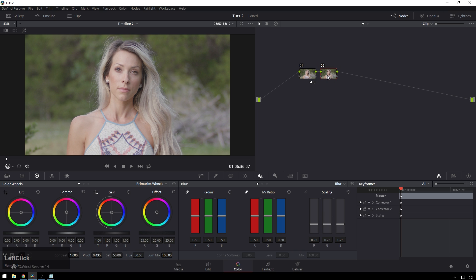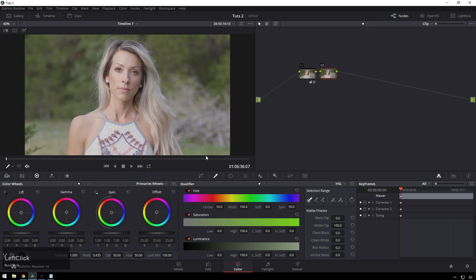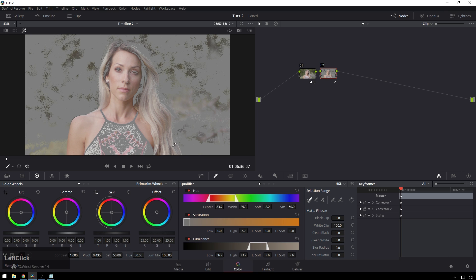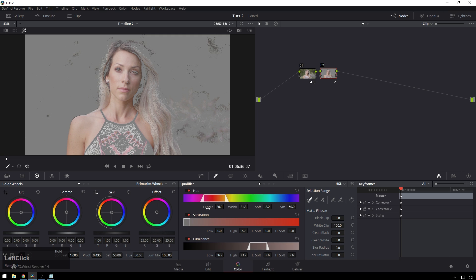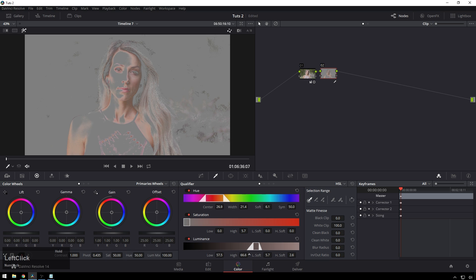We're going to add one node, and in this node this is going to be our skin selection. That's why we did our primary grade beforehand — it just makes the selection a little bit easier. Go over here, click and drag, hit Shift-H so you can see what we're picking up. You need to be super selective here. The more money you're getting paid, the better your selections should be — use qualifiers along with keys. Since it's just a tutorial, we're being nice and cheeky with it.